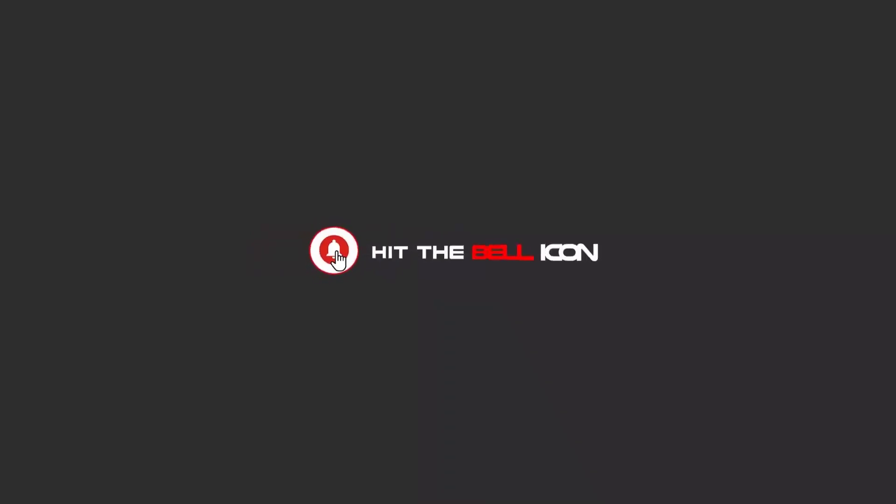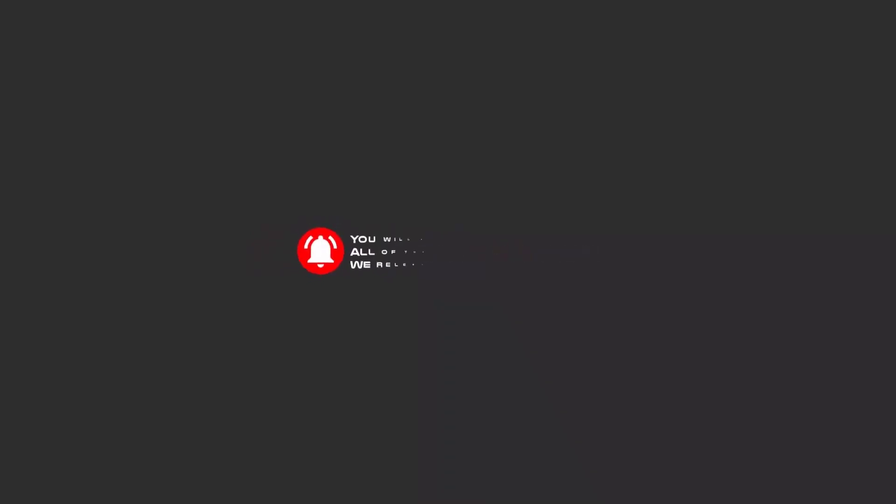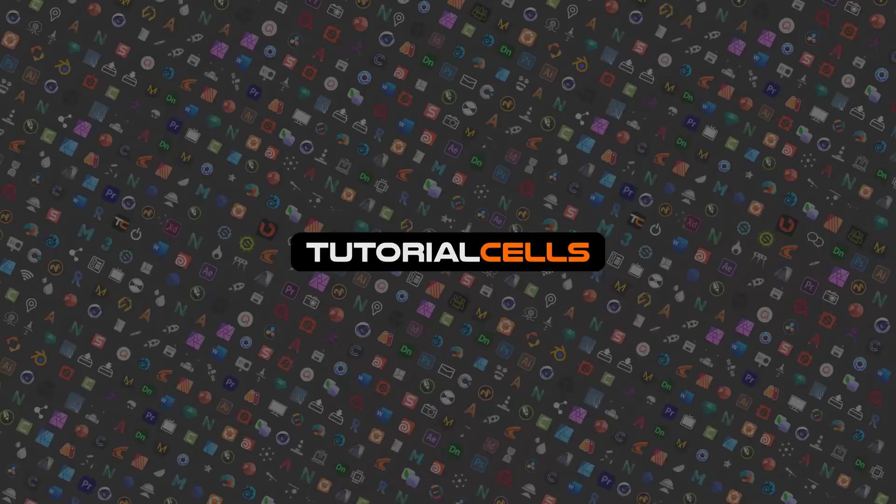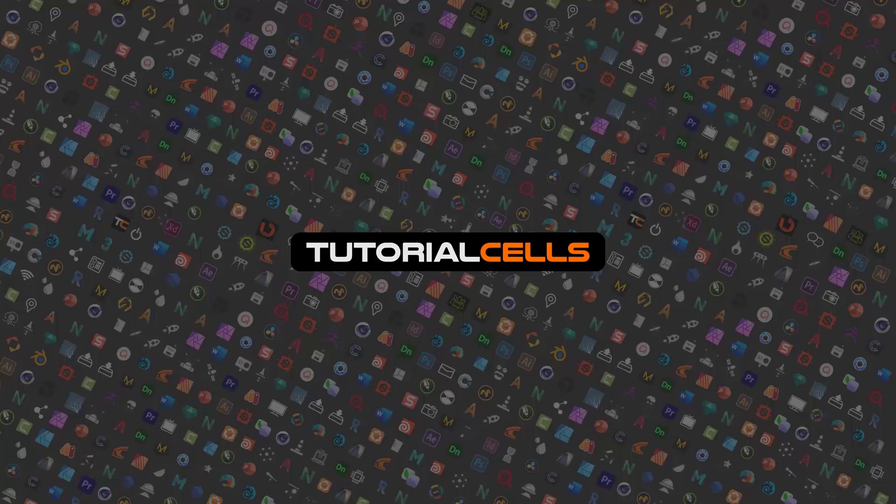Hello my friends, to continue these tutorials on YouTube subscribe us, like us and hit the bell icon and now you will be alerted about all of the amazing videos that we release. Our goal in Tutorial Sales group is to create tutorials of different softwares in our channel and websites.